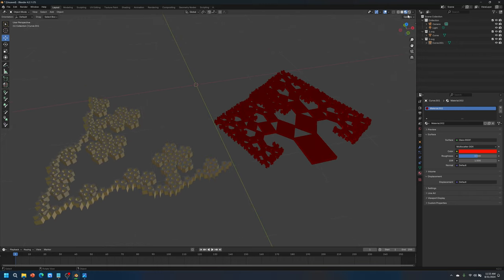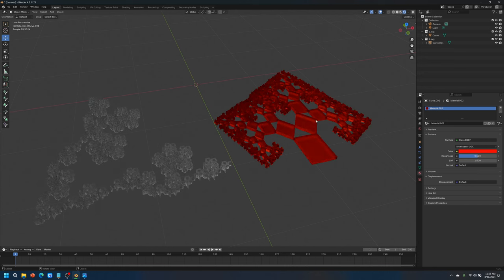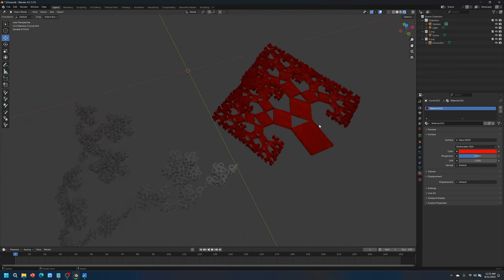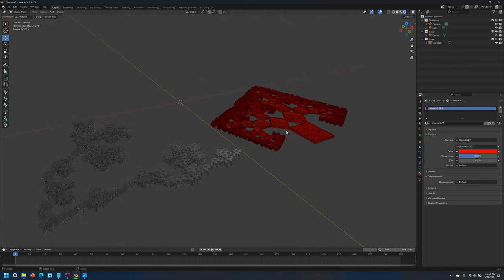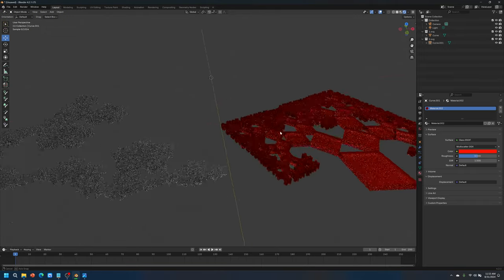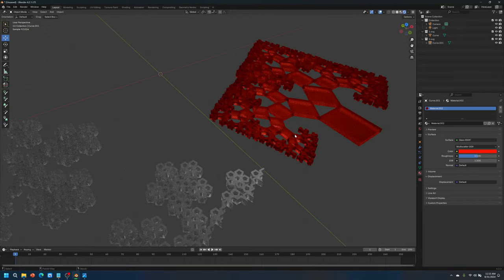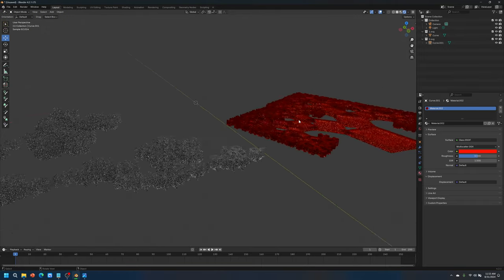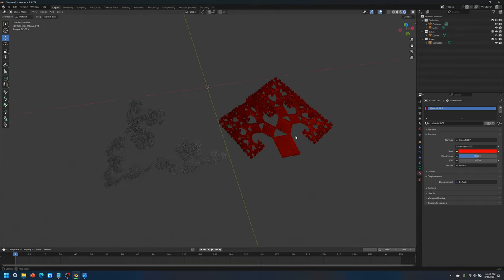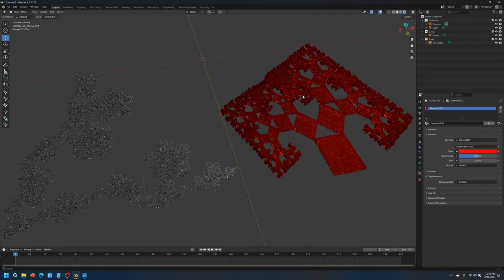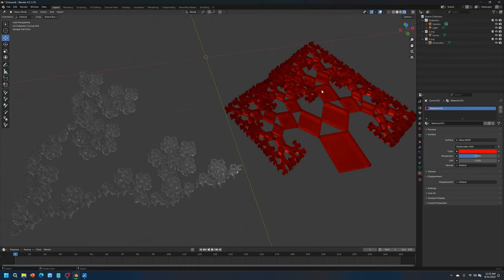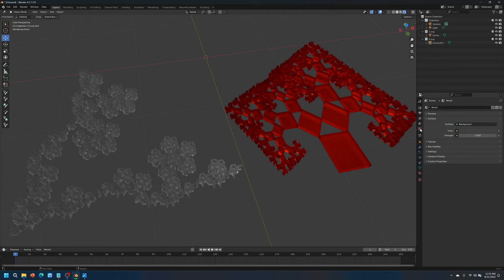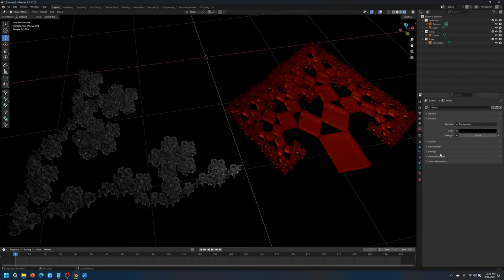So let's go to the rendered viewport shading. Therefore, it will look more photorealistic. Now it actually does look like frosted glass. Let's change the background color. Let's go to world color and crank this down to black.